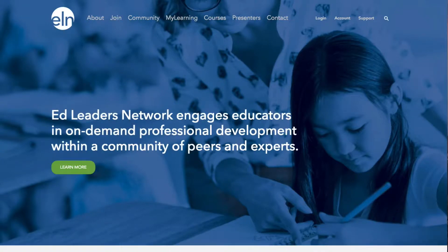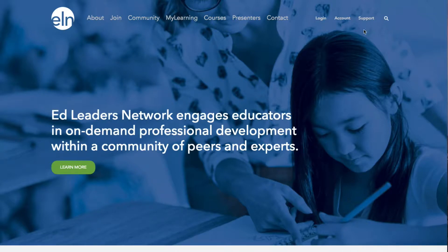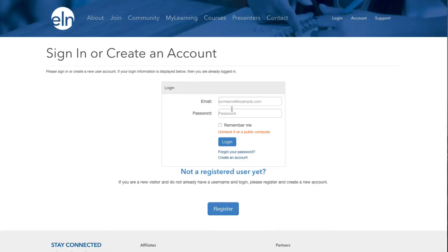Hello, and welcome to a video tutorial for how to join an ELN community as part of an On-Demand Administrator Academy. First, you will need to log in to edleadersnetwork.org with your email address and password.